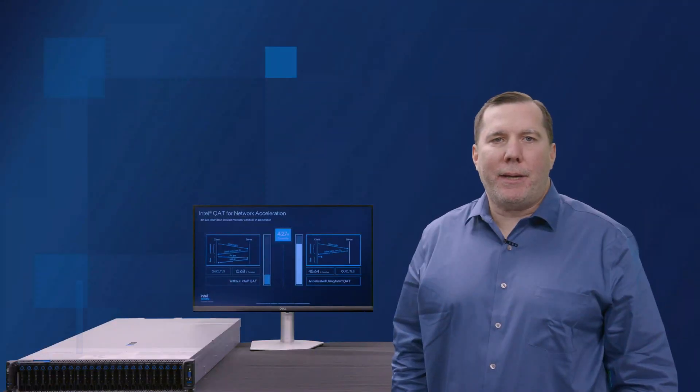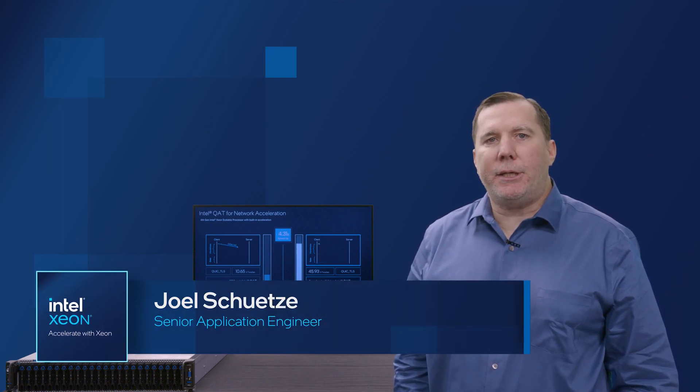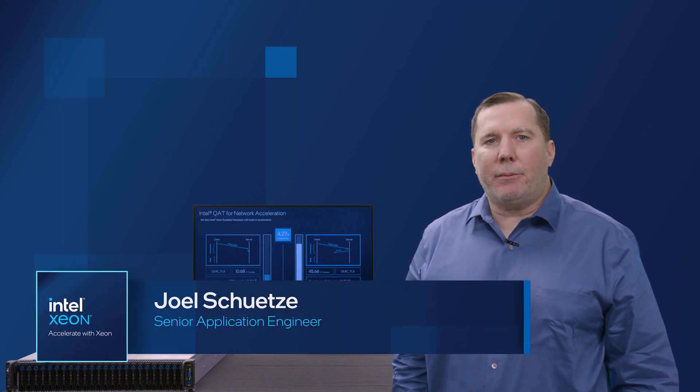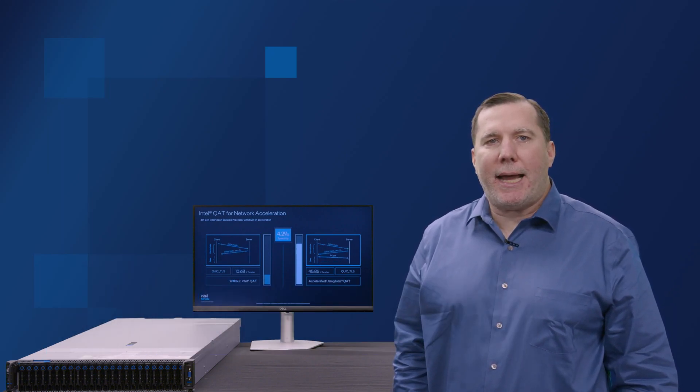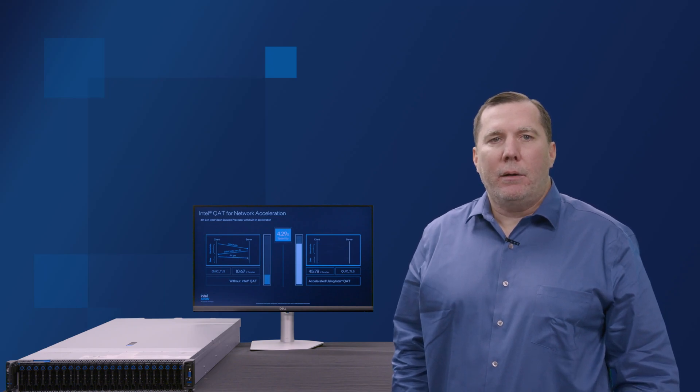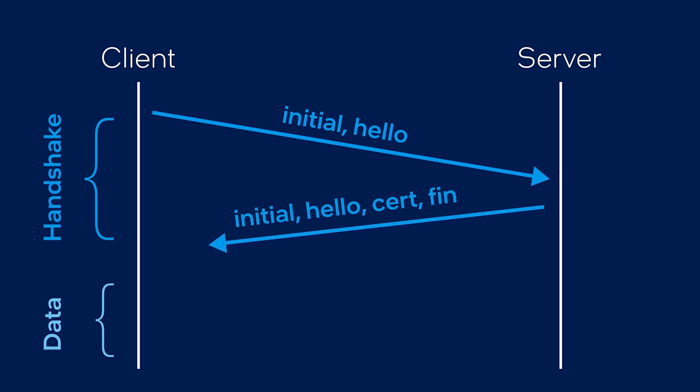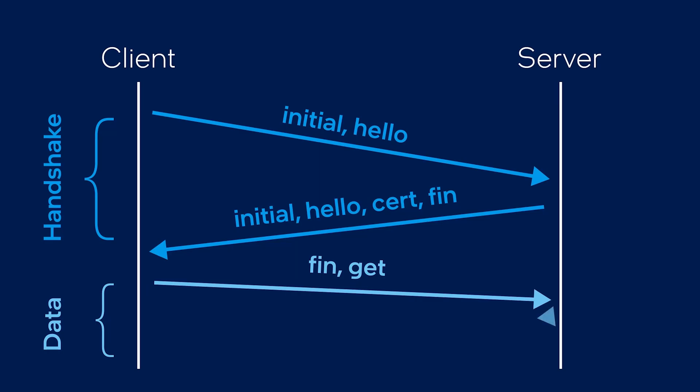The demo I'm showing here centers around using Intel QuickAssist technology to accelerate the Nginx stack utilizing QUIC. QUIC is a transport layer protocol originally announced by Google in 2013 and is an alternative to TCP TLS to accelerate HTTP traffic.